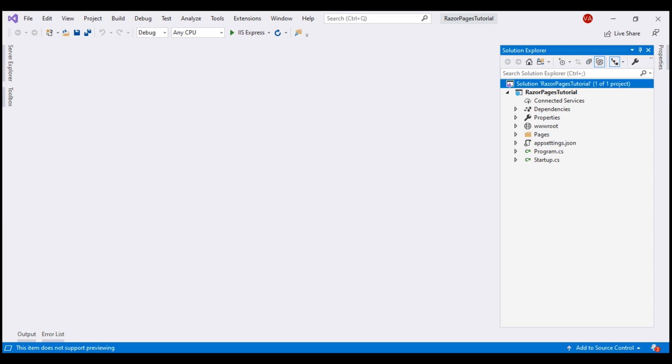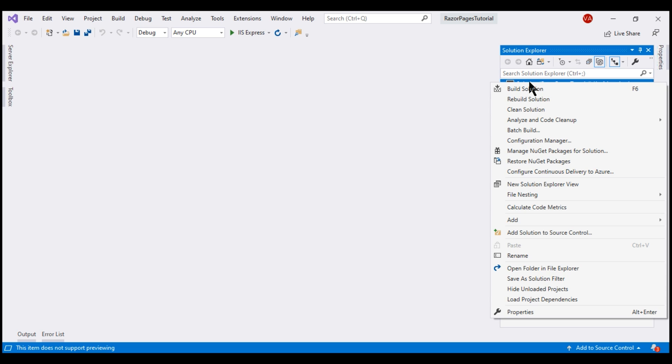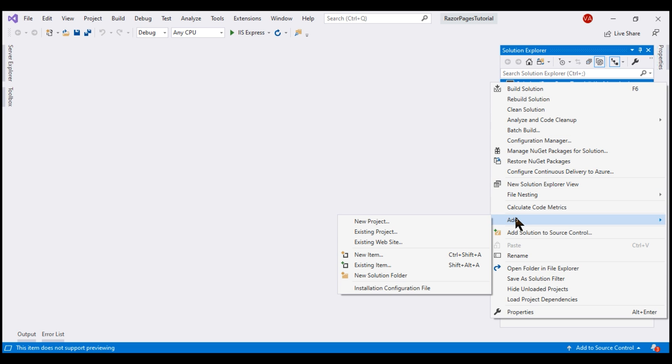At the moment within our solution, we've got just one project and this is the Razor Pages web application project. To this solution, we want to add one more project. So, right-click on the solution add new project.